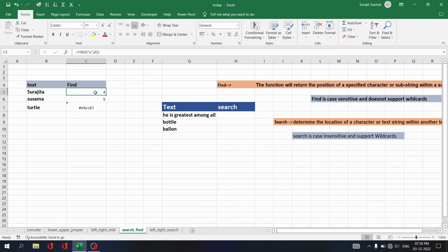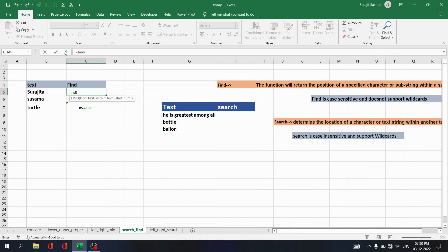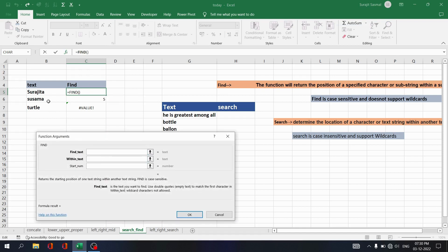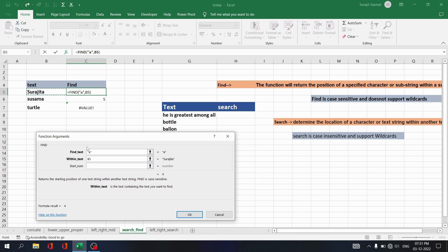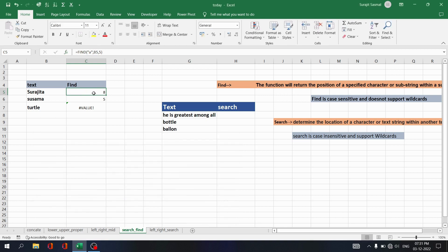Another functionality of FIND is the start number parameter. If you want to find the second occurrence of 'a' in 'Surajita', write equals FIND, set find text as 'a', select the within text 'Surajita', and set start number to 5 (since the first 'a' occurs at position 4). Click OK — you see the next 'a' is at position 8: 1, 2, 3, 4, 5, 6, 7, 8.